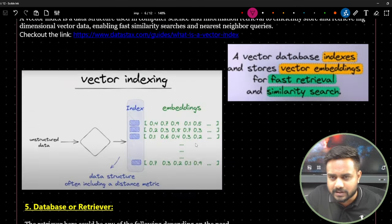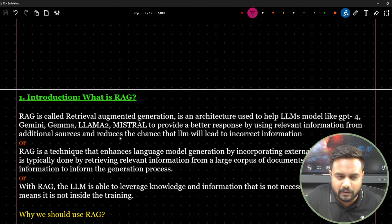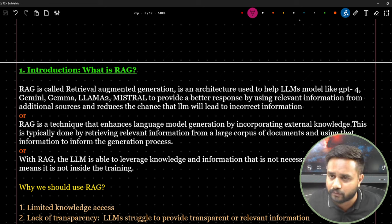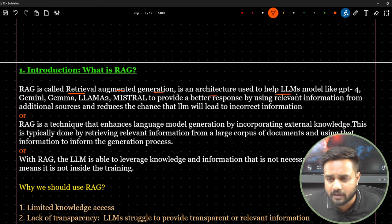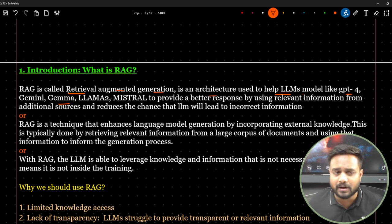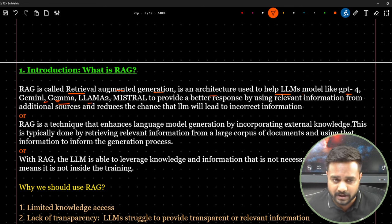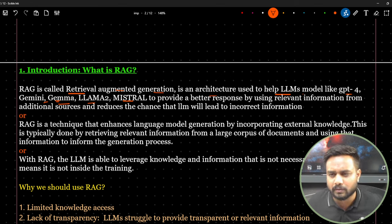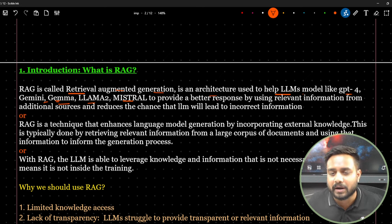Let's start with the definition of RAG. RAG stands for Retrieval Augmented Generation. It's an architecture used to help large language models like GPT-4, Gemini, or Gemma — which is an open-source model recently released by Google — provide better responses by connecting them to external information sources.